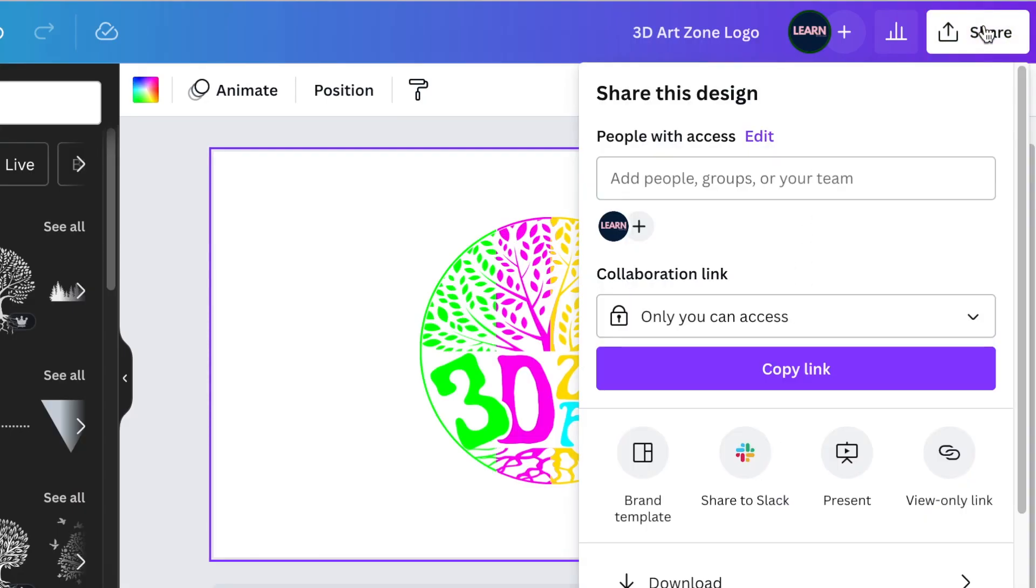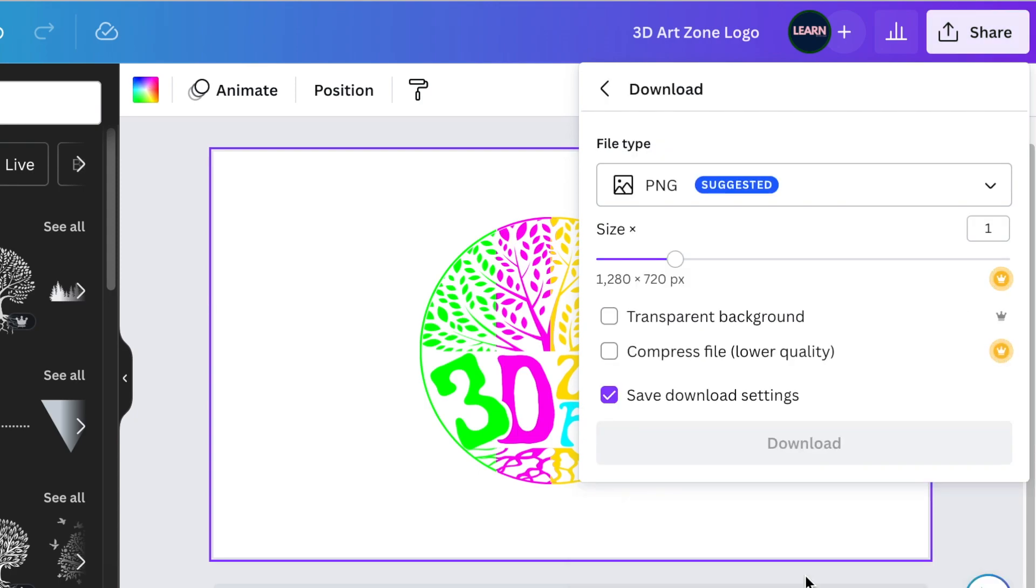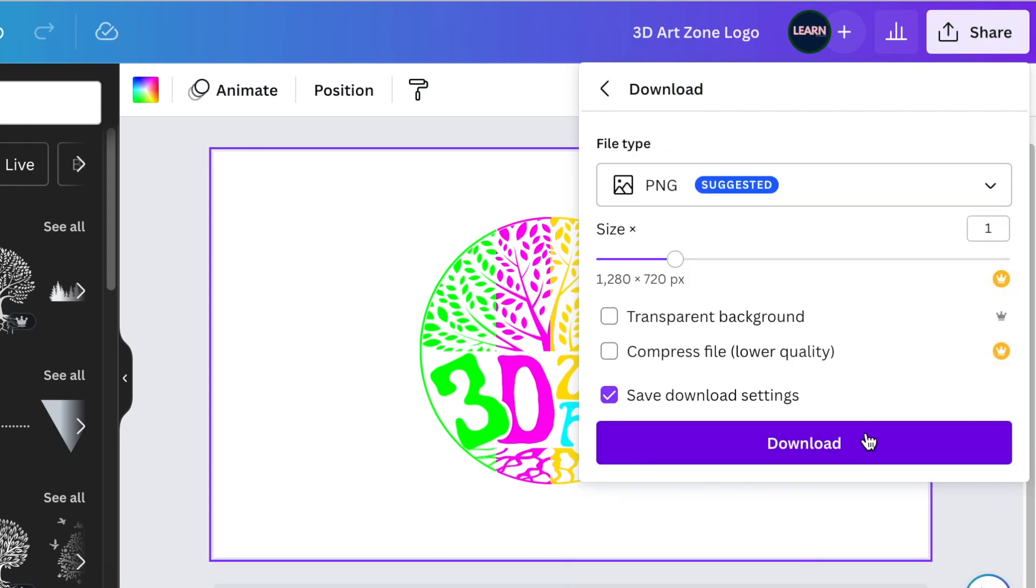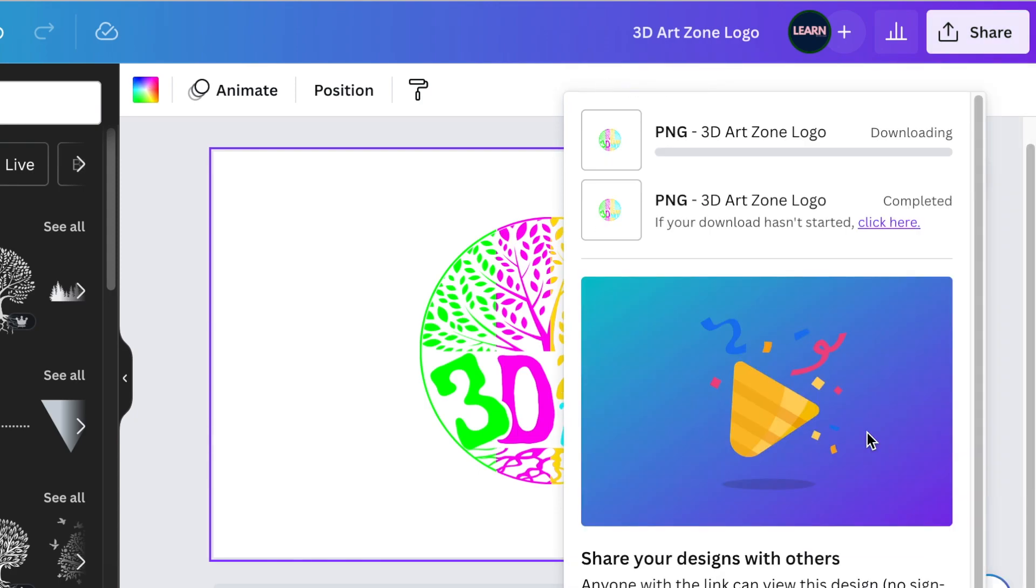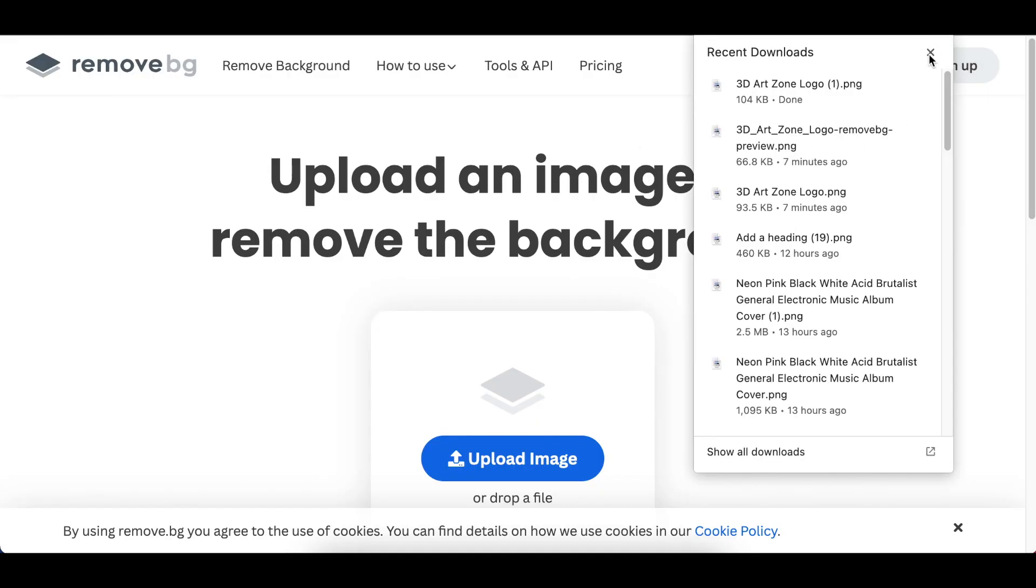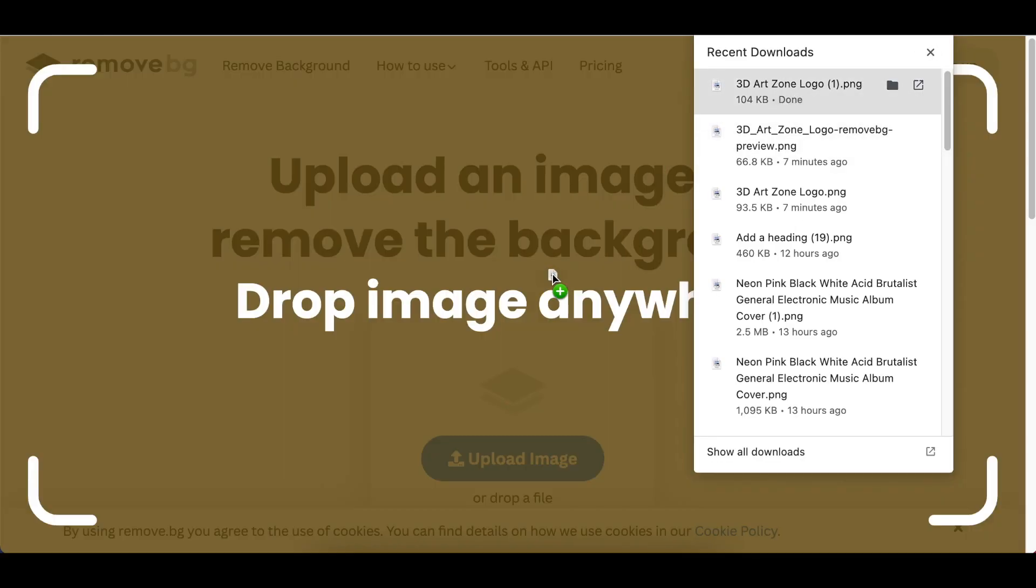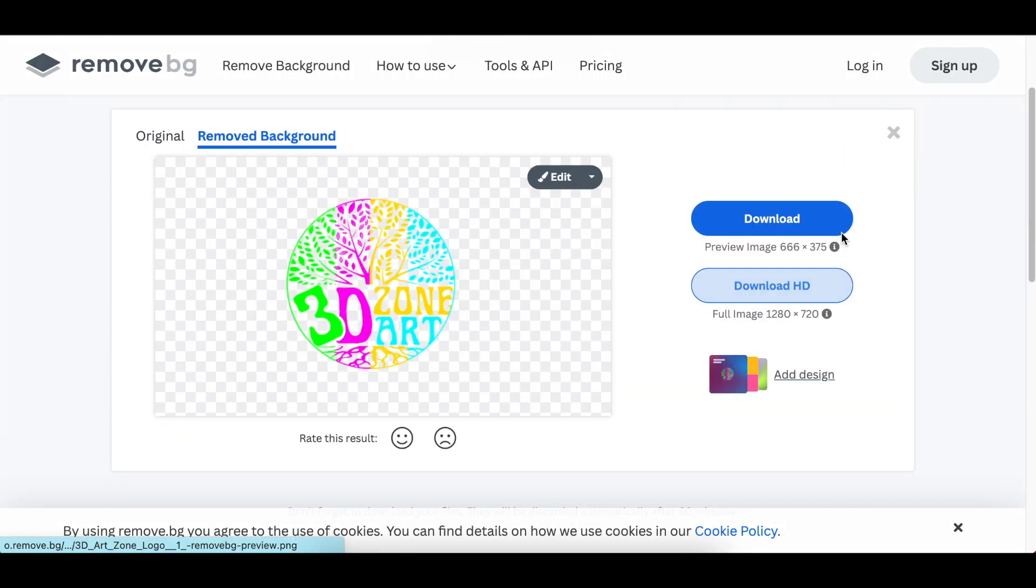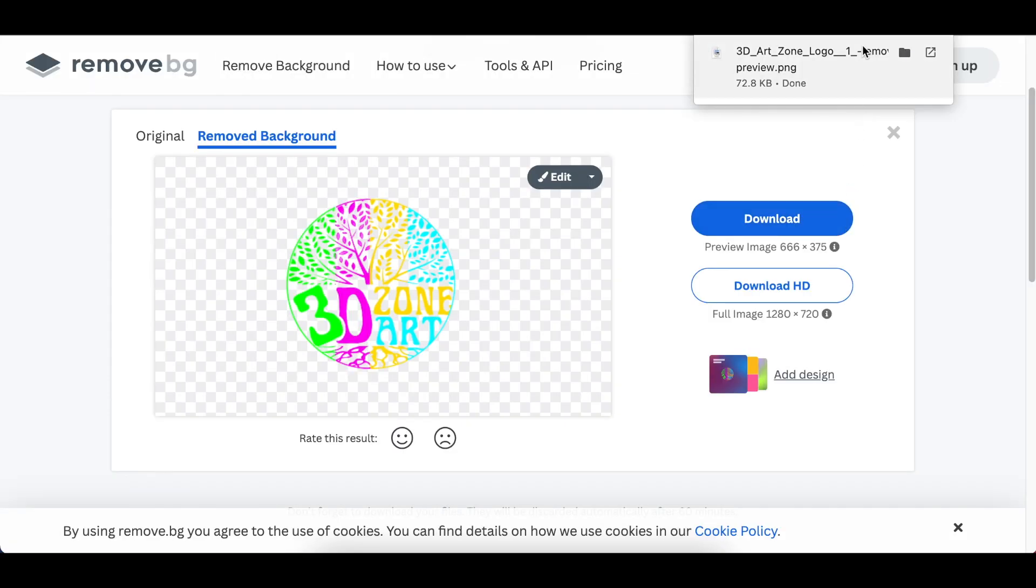Now that you've created a border that looks like the design itself, you're going to download it and you're going to go to remove.bg and you're going to take off the white and you're going to download that.